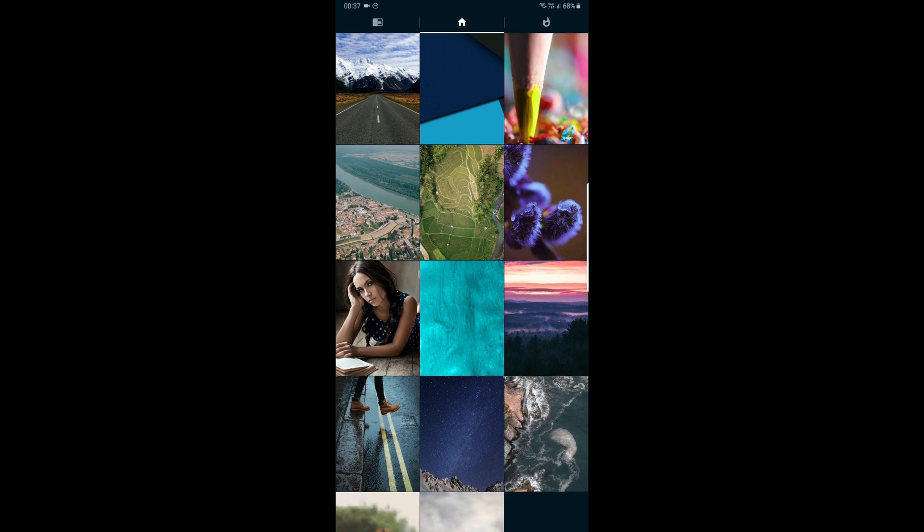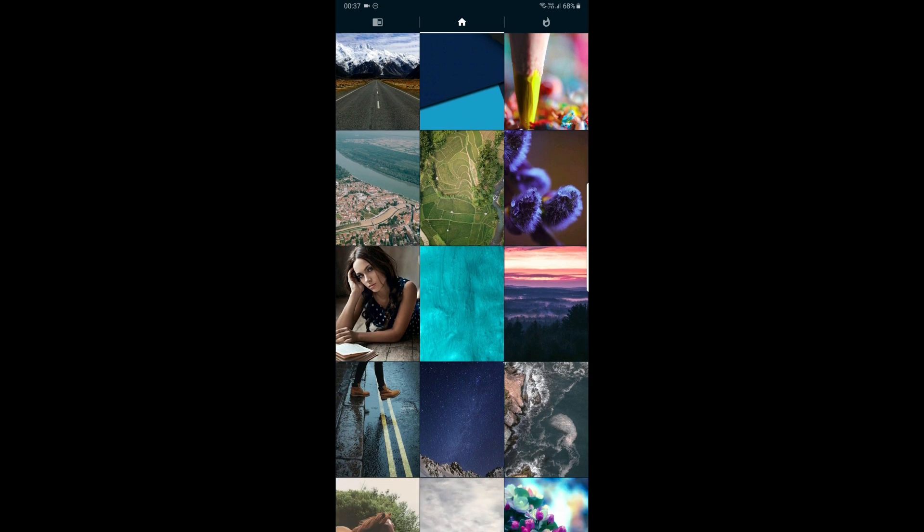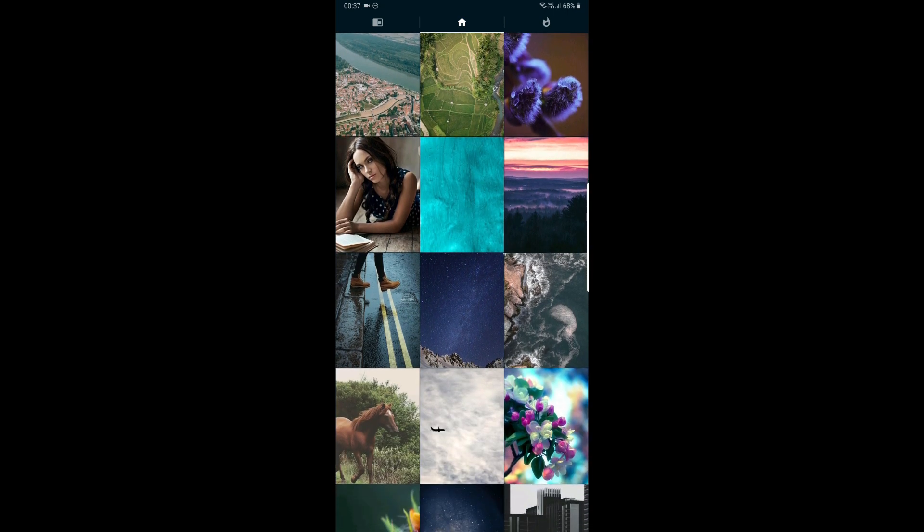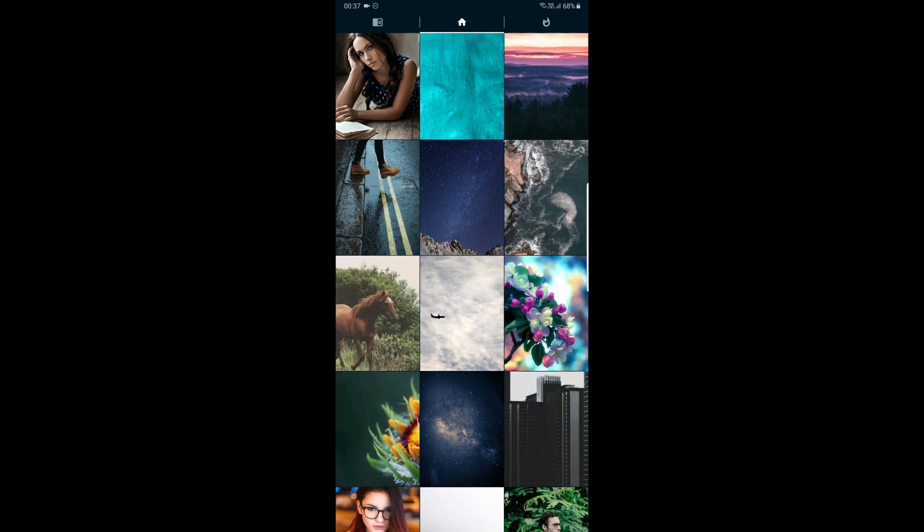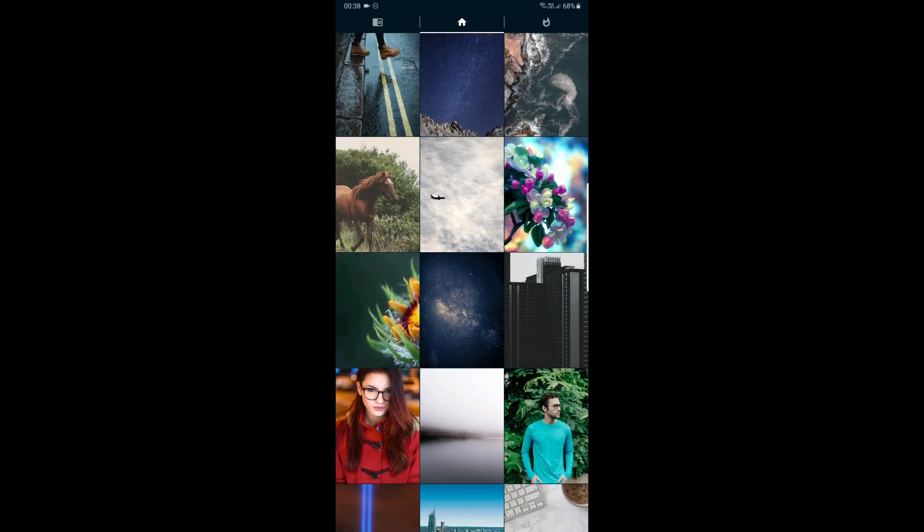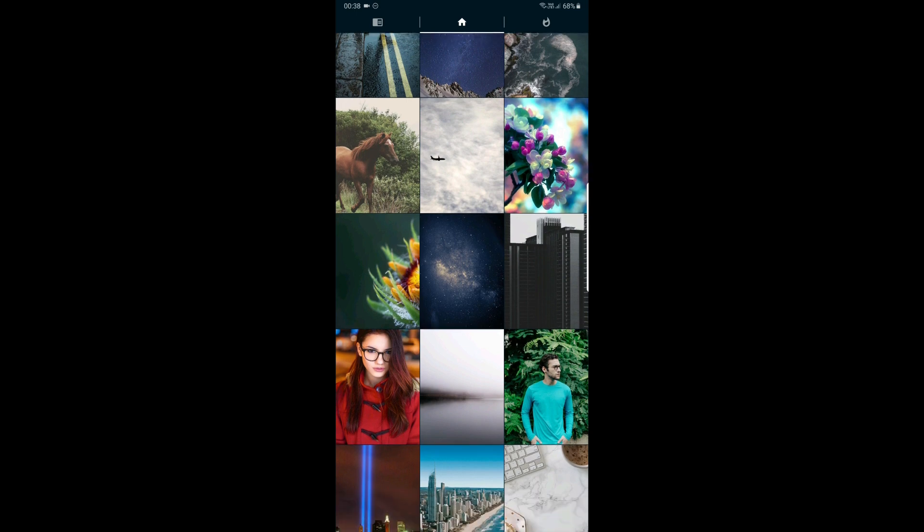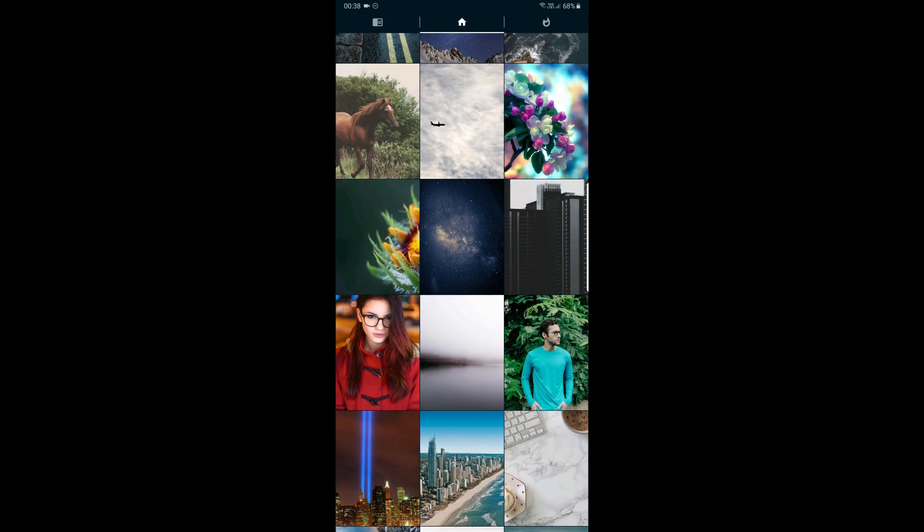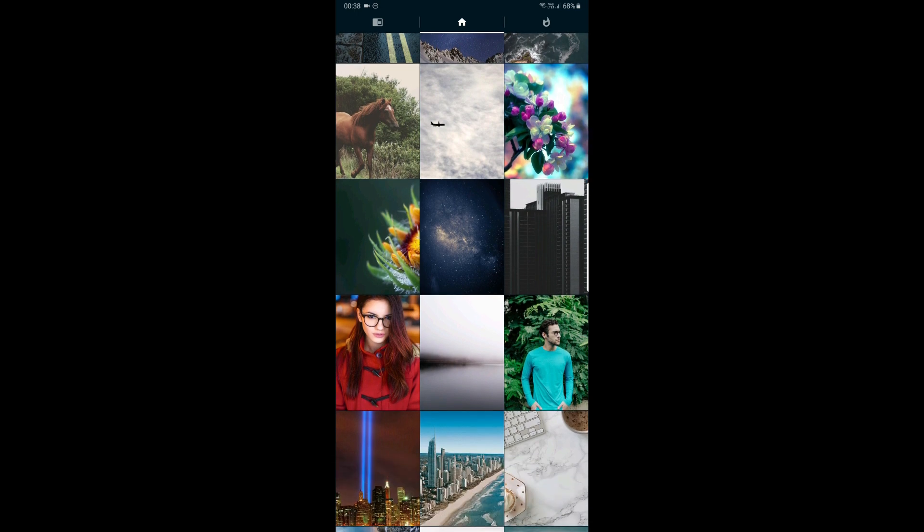If you have any wallpaper or any app suggestions, comment in the comment box. I will check that app and share it with you. If you have any problems, I will help you. I will see you next time. Thank you friends. Bye.